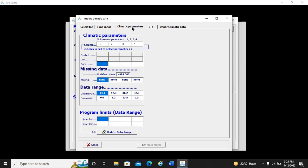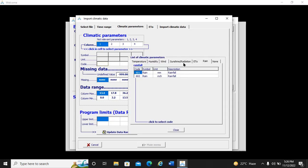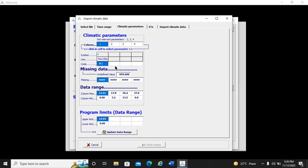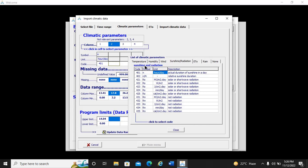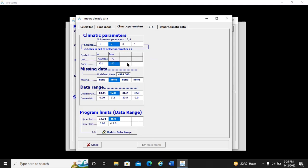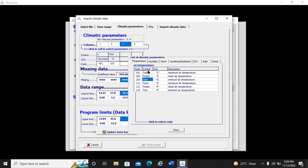Now we specify what each column in the text file represents. When we created the climate file, we only put numbers — no letters. We identify each column: column one is sunshine radiation (sunshine hours). Column two is T minimum — we select temperature T minimum, which is column 103, in degrees centigrade.